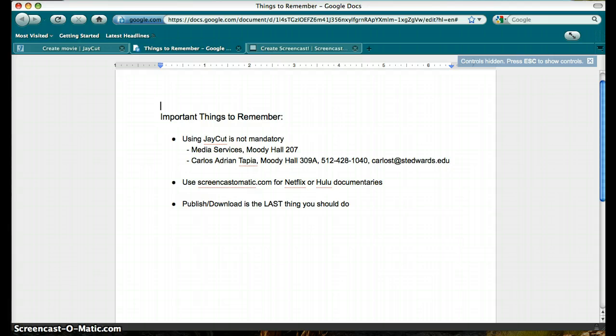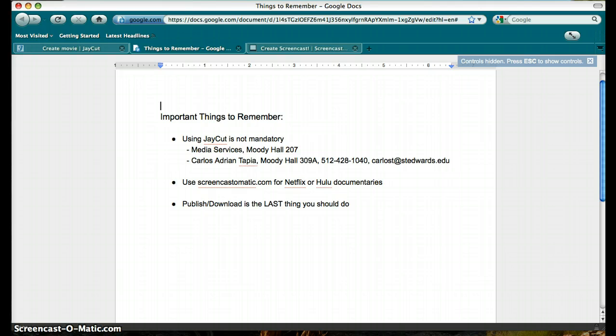Second, Screencast-O-Matic is a program you should use if your documentary is on Netflix or Hulu and can't be downloaded. It allows you to get a copy of the screen while playing your movie and save the clip as an MP4.